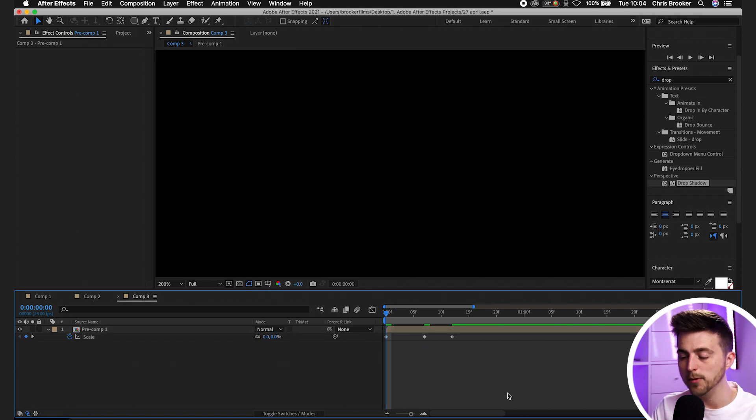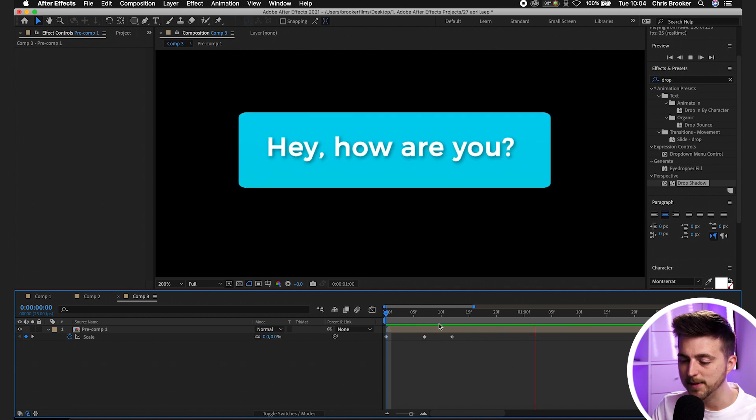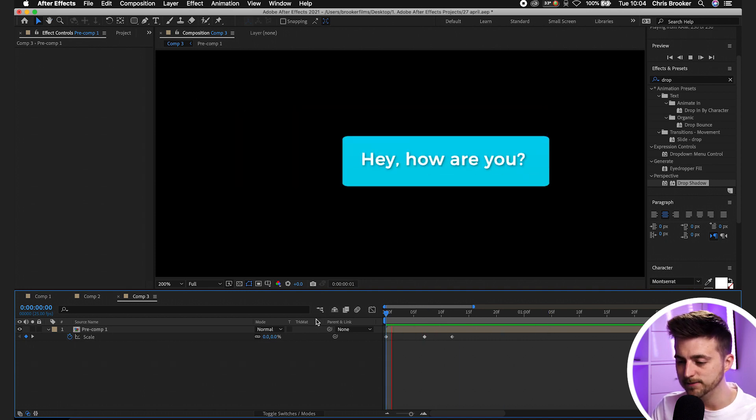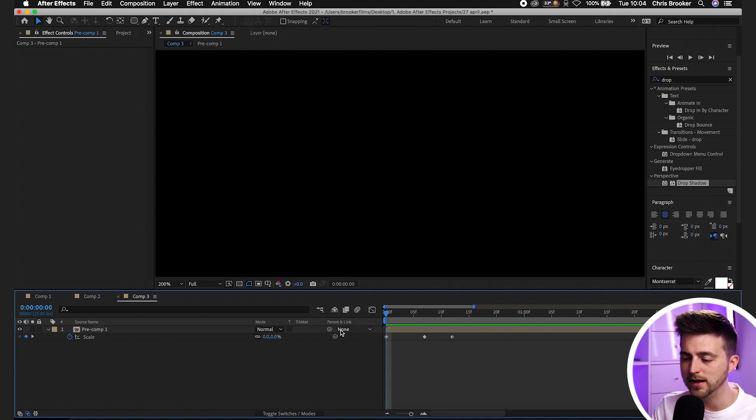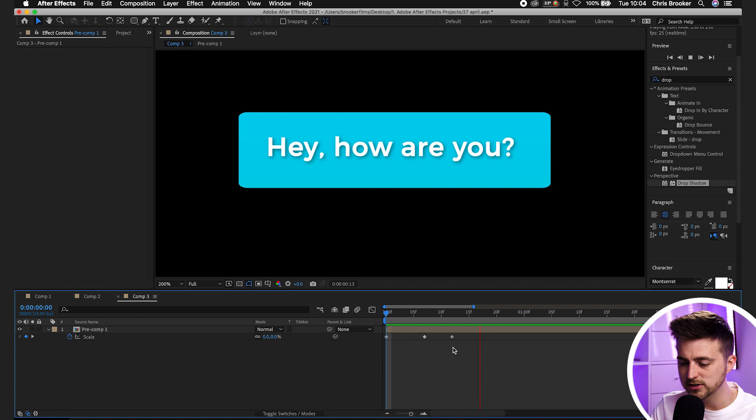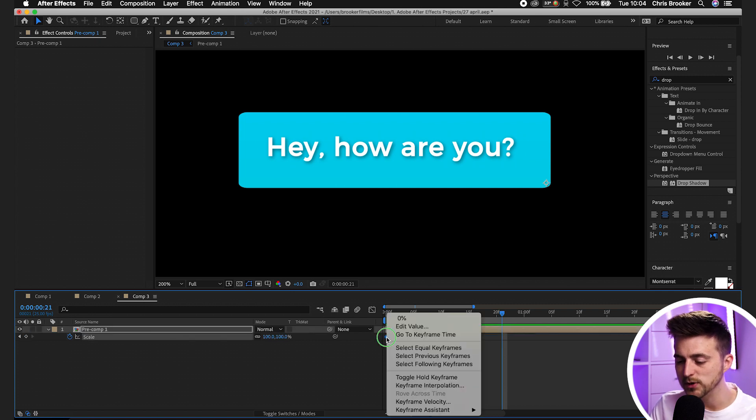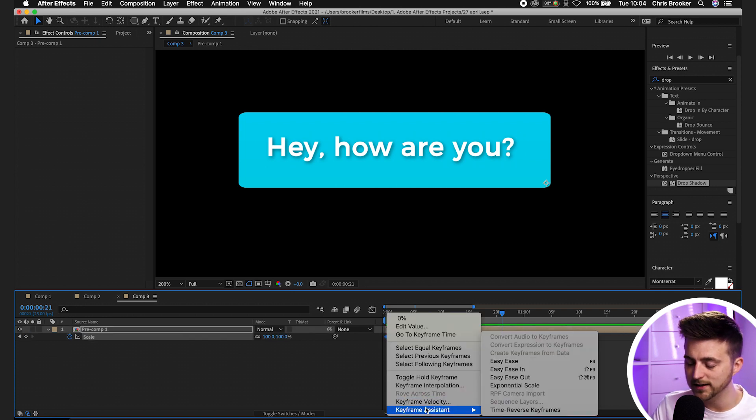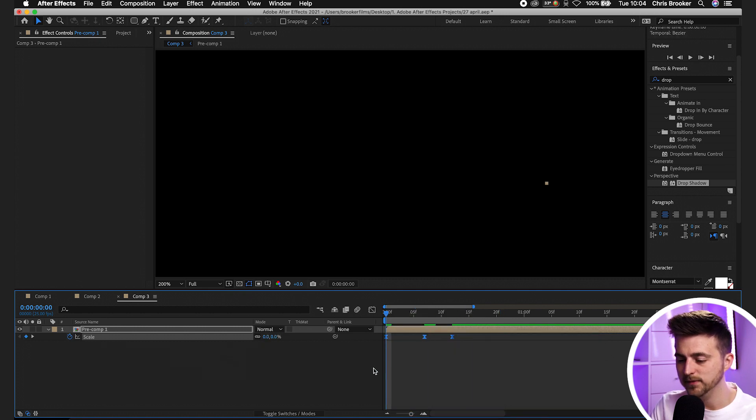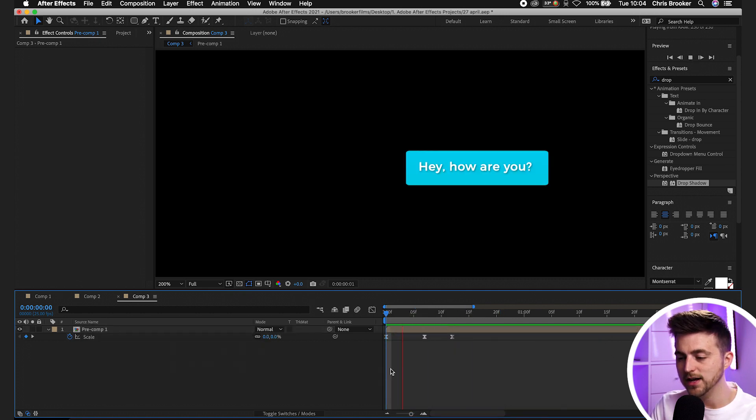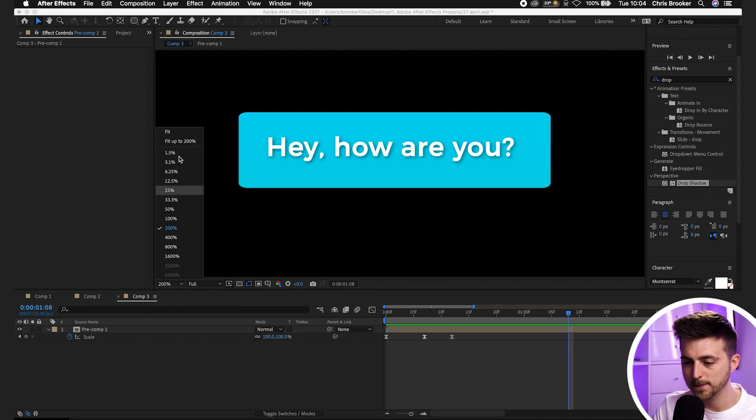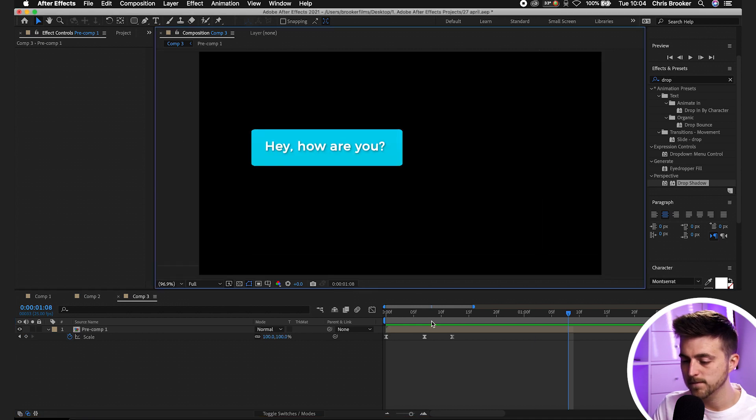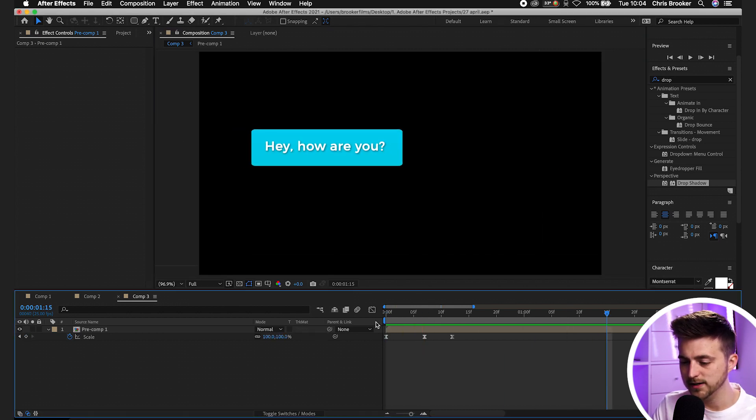When we play this back we've got this text bouncing effect. At the moment though that looks a bit basic so we're going to convert these linear keyframes into easy ease keyframes. Right click, keyframe assistant and easy ease. That should now look a lot nicer. There you go, that looks great.